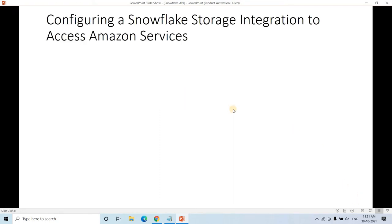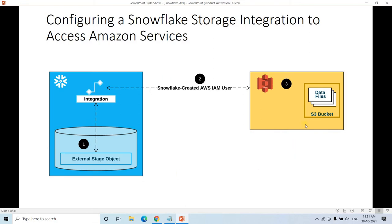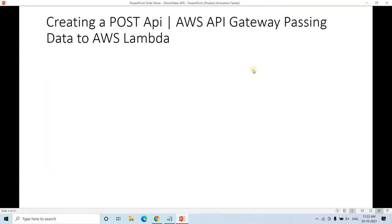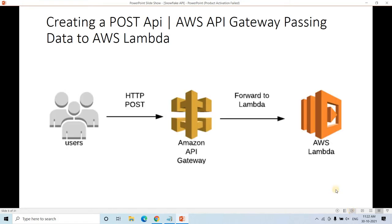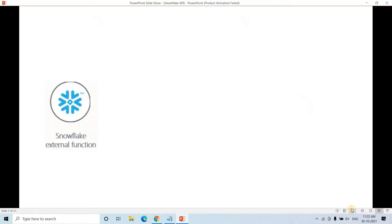Before going ahead, some prerequisites: first, configuring a Snowflake storage integration for access with Amazon services — I've already discussed this while creating external stage connectivity. The next topic is creating a POST API in AWS API Gateway. I've already discussed how to create an HTTP API, and I'll provide links in the description box. The pipeline is: user hits a POST API → API Gateway → Lambda processes → response goes back through API Gateway to the user.